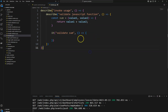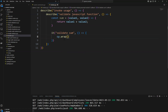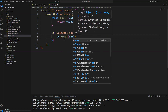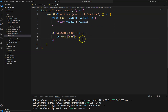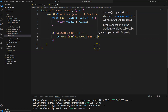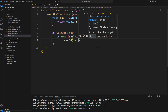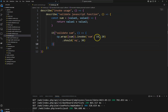To invoke this function we need to create a test case called 'validate the sum'. We need to invoke this function with two arguments. What I'm going to do is use cy.wrap, wrapping this sum function, and then I can invoke that function. The function name is sum, and it accepts two arguments — say 10 and 20.